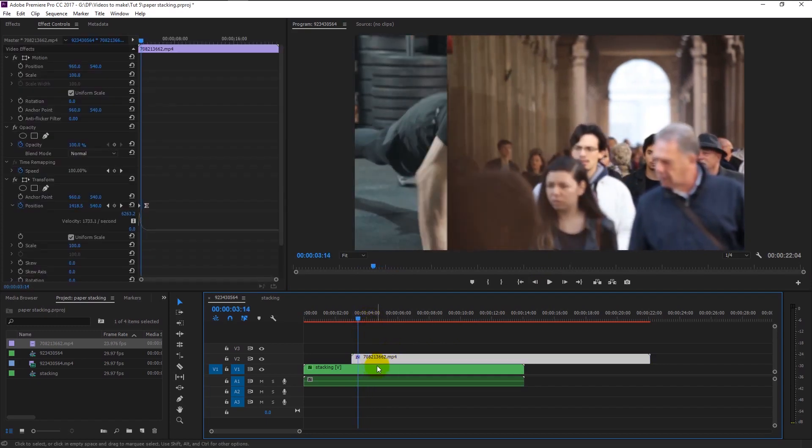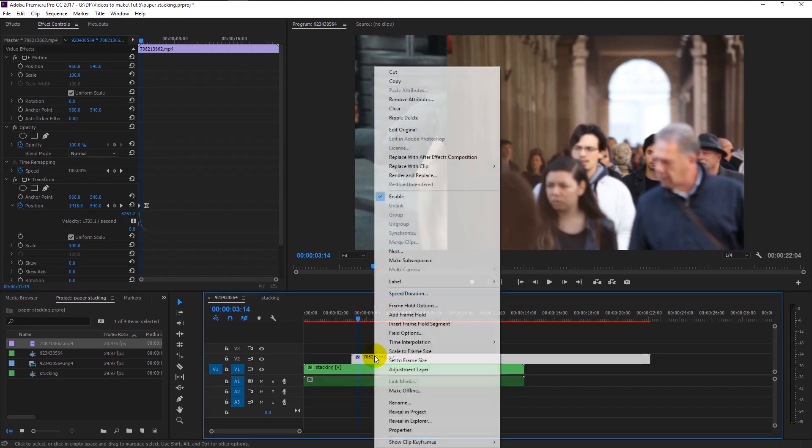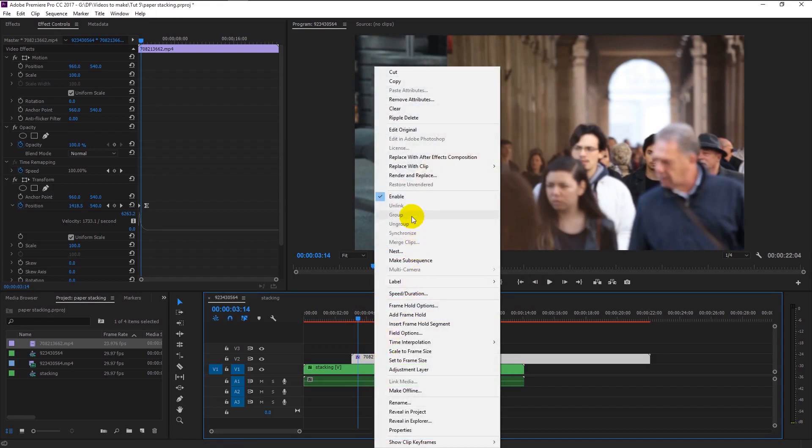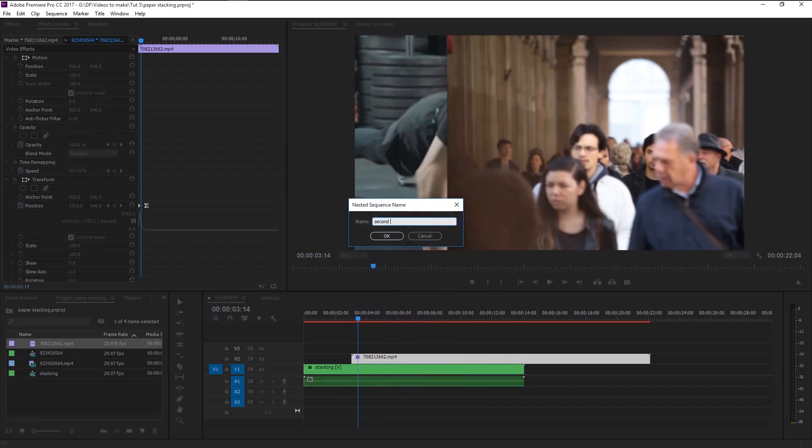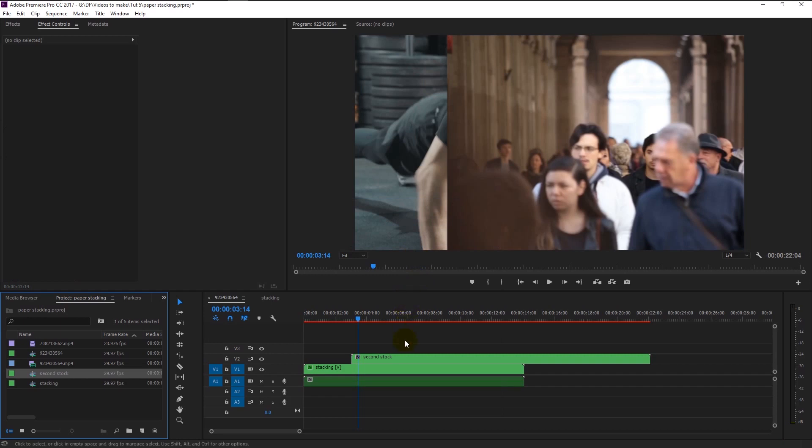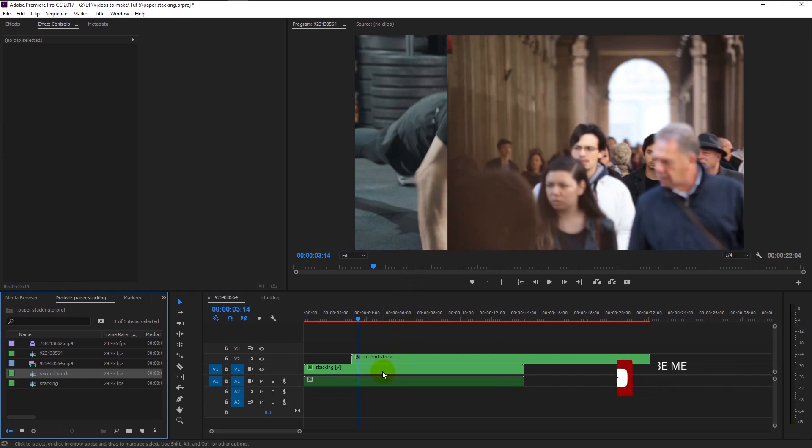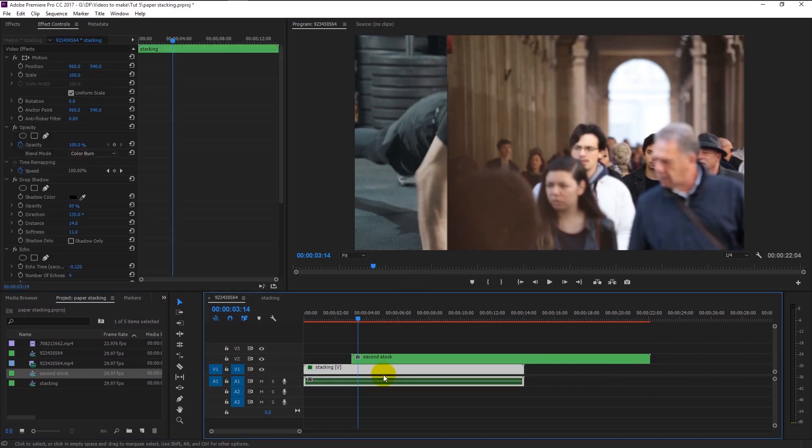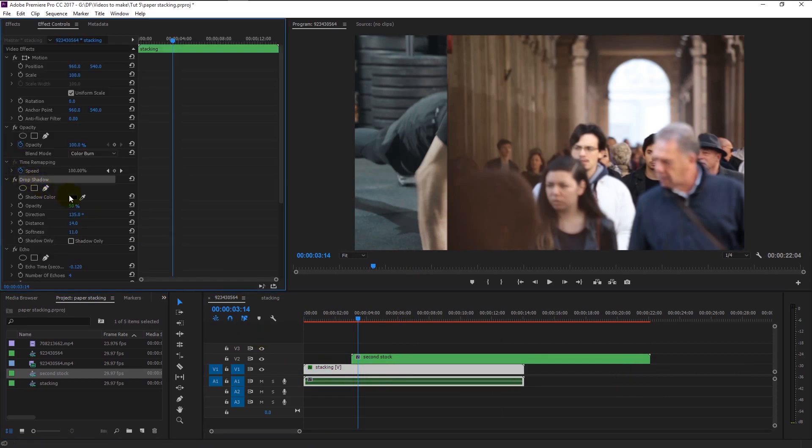Right-click on the video and select nest. I will name it as second stock. You don't have to do the echo and drop shadow effect from start to finish. What you have to do is to simply select our first video. By holding control.